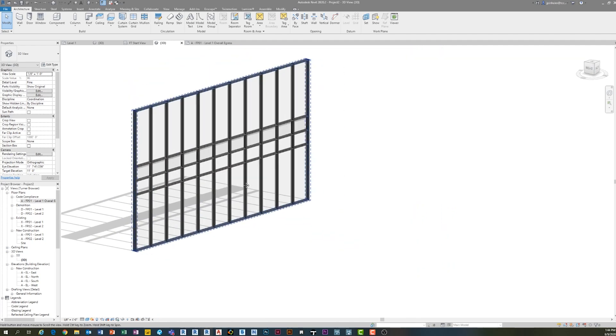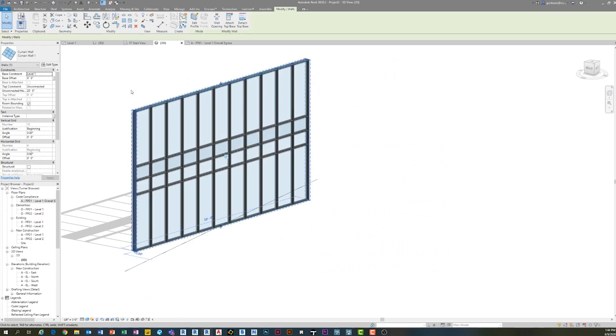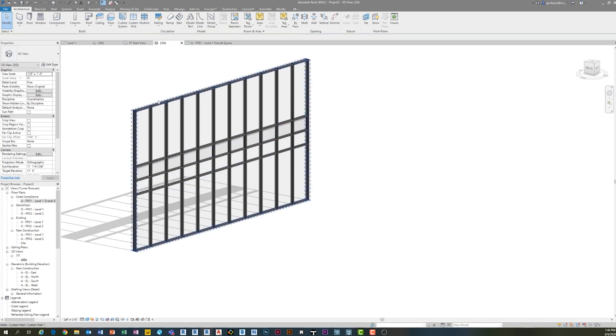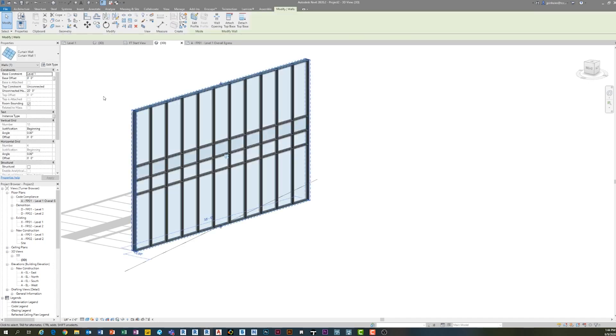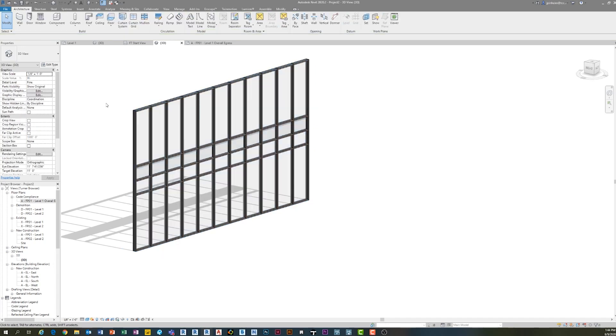So I almost always, my curtain families almost always, will have a vertical grid and not horizontal grid built into the system. If you need to, you can, it doesn't really make a huge difference, but that's going to be the major player in how you set them up.